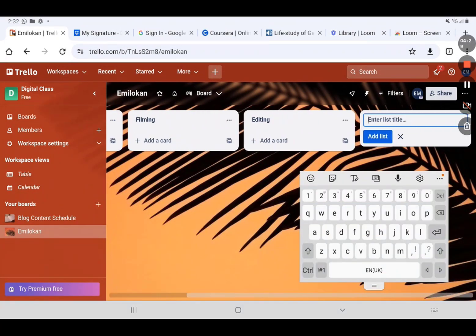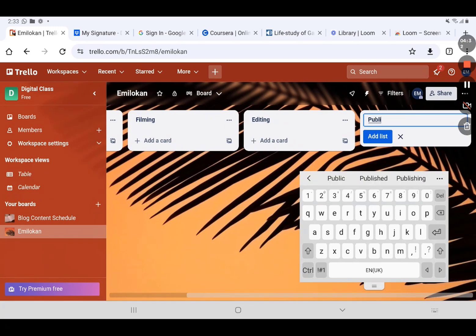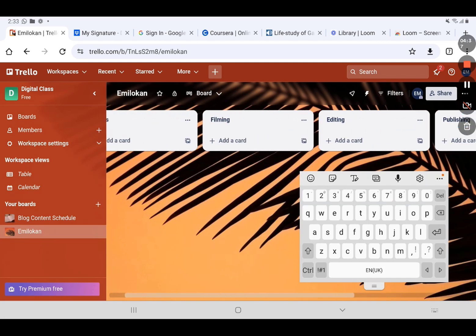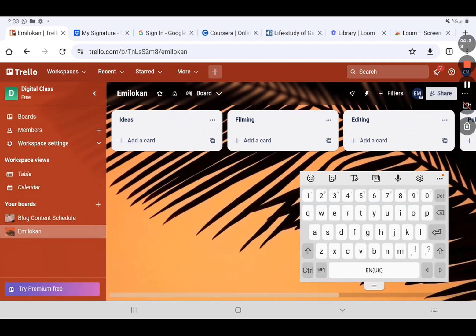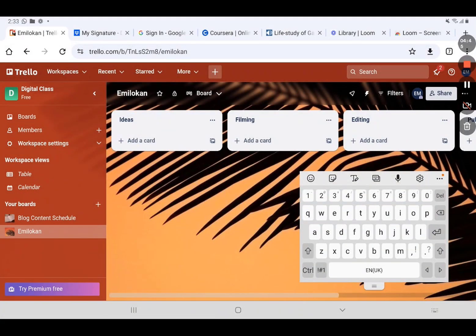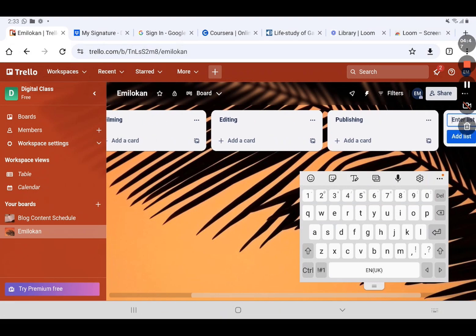The last one we have is 'Publishing.' We add the list. So now we have four lists on this board: the board name is Emilocon, and we have four lists — Ideas, Filming, Editing, and Publishing.